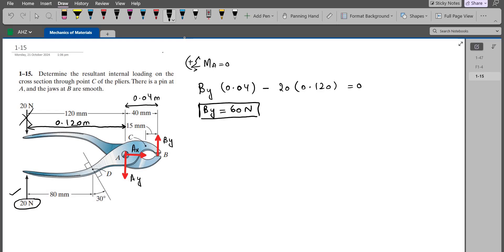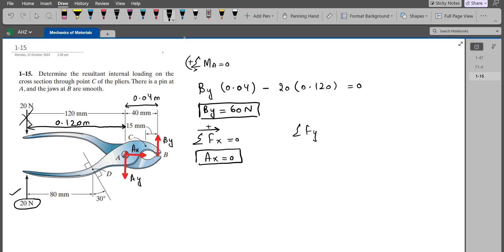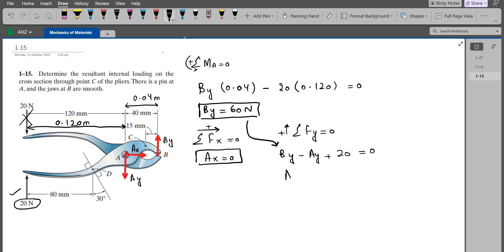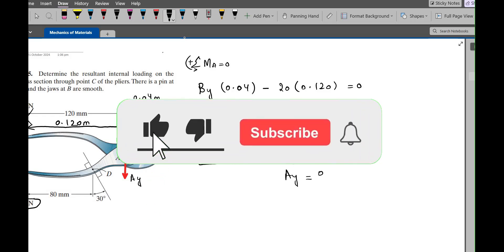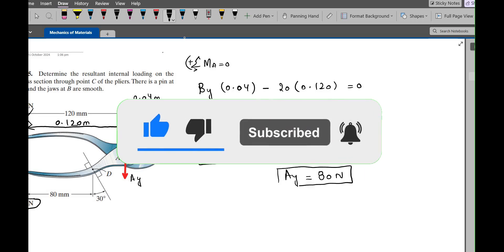For AX and AY, we apply the summation of forces. In the x-direction equals zero: since we only have the horizontal AX force, AX = 0. For the y-direction equals zero, considering up as positive: BY minus AY plus 20 equals zero. Substituting BY = 60 Newtons, AY comes out to be 80 Newtons.